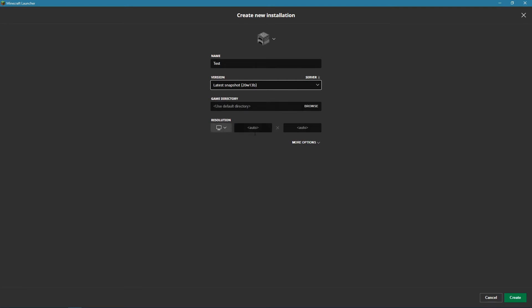Resolution, I have it as auto because it full screens it for me. Game directory, I would say you use the default directory. That's probably where it's installed.